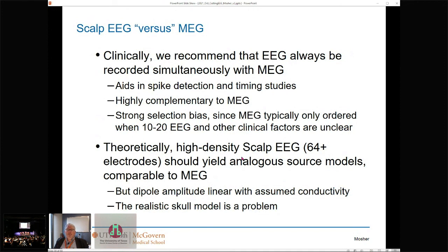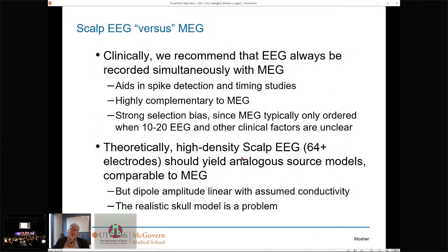One issue: for EEG modeling you have to pick a conductivity level. You can pick the conductivity ratios of inner and outer skull, but you also need an overall flat number of conductivity. Dipole amplitude is exactly linear with assumed conductivity, so you have another slider in your model. By moving conductivity back and forth, you can immediately adjust the dipole amplitude. There is a bit of an ambiguity of dipole amplitude that MEG does not have — we can directly interpret MEG dipole amplitude, whereas EEG has a problem guessing what the amplitude means.